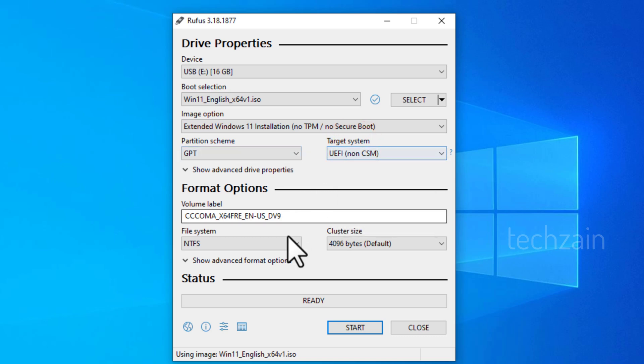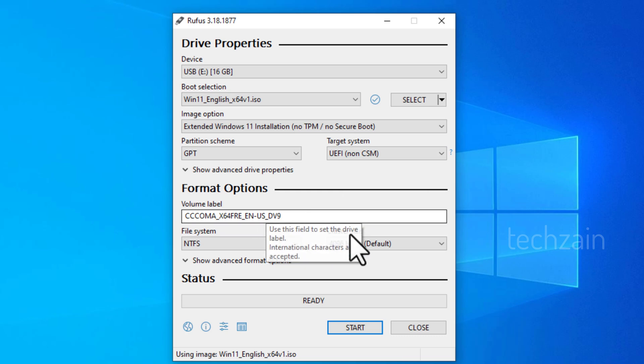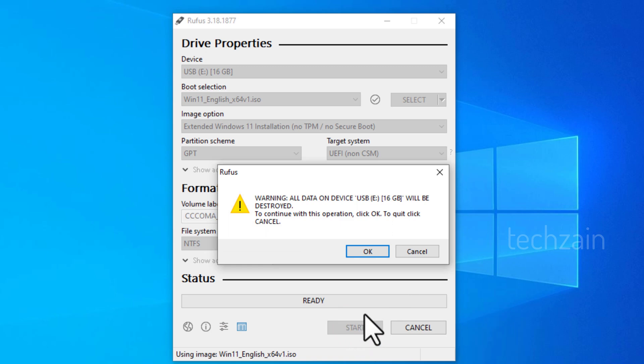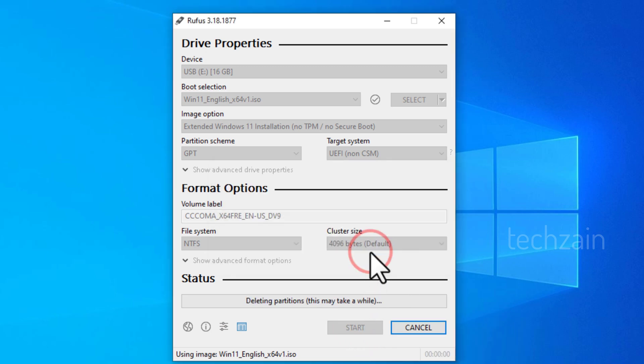Finally, all the required things are set. Click on the Start button. Rufus will ask for your permission to format the drive. Hit the Yes button.